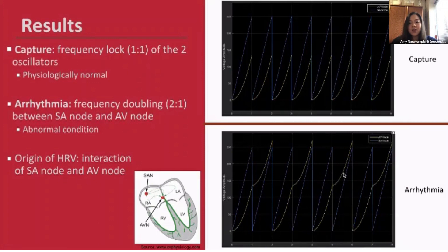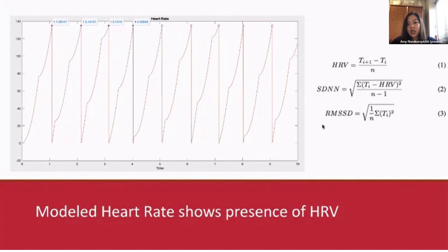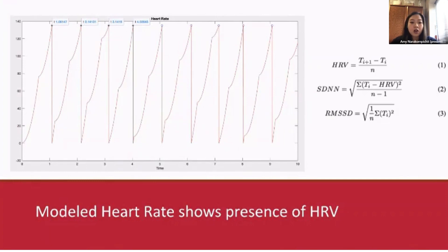The heart rate variability of these arrhythmias was further analyzed. Here's an example of the heart rate generated from the model — between beats, there is heart rate variability present, and the time interval between each beat changes. The MATLAB script can plot these changes in interval length between beats and calculate average heart rate variability and other variables used to measure HRV, such as the standard deviation between RR intervals and the root mean square of successive RR intervals.